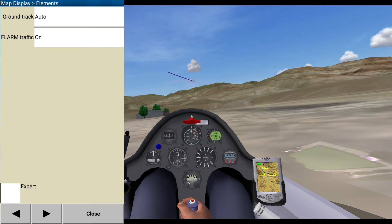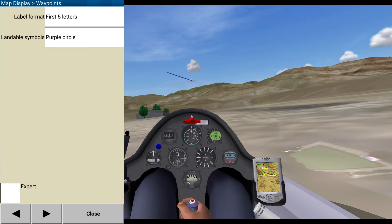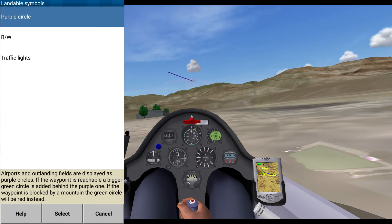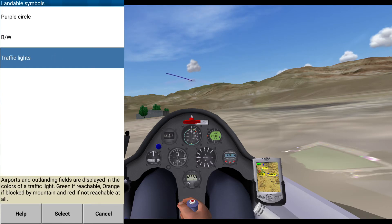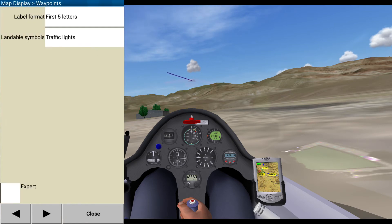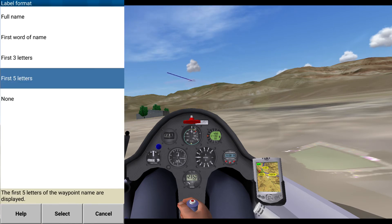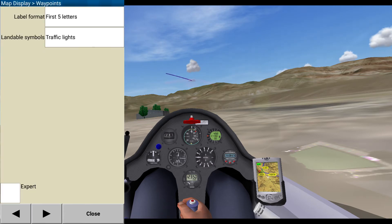Flarm traffic — I don't have flarm set up. Map display, waypoint display: first five letters. Purple circle — actually, I like the traffic lights better. First three letters... first five letters. That's fine.